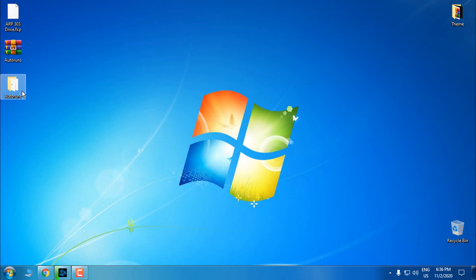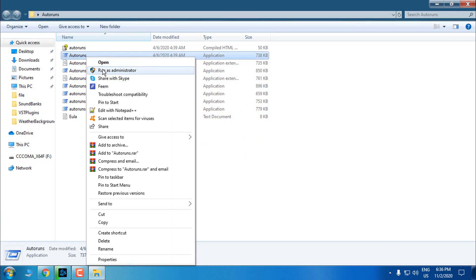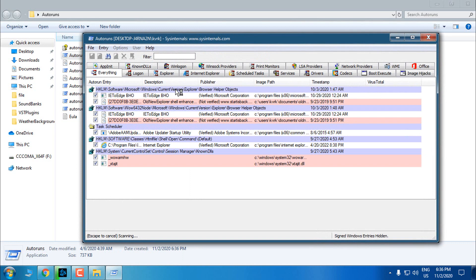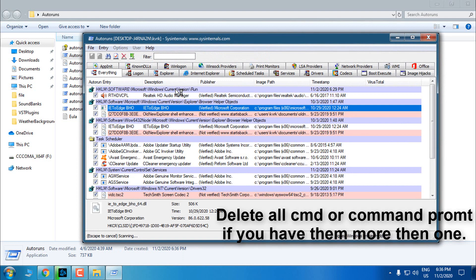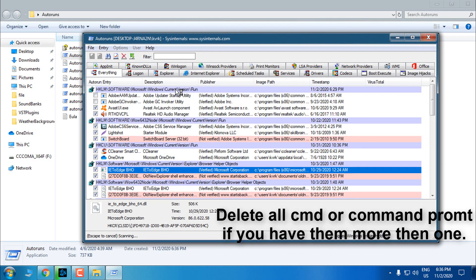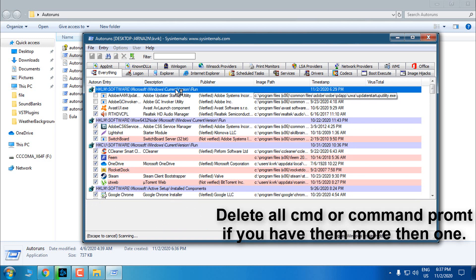Now, like I said, if you have more than one CMD here on the beginning, you should delete them all. So delete one and delete the second one. And that's it.